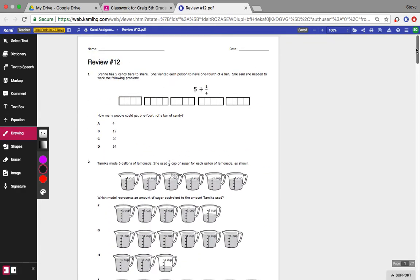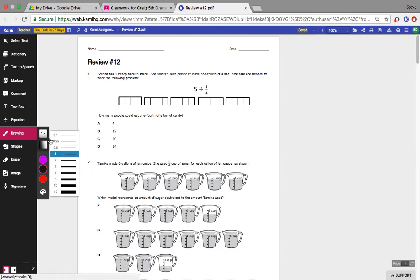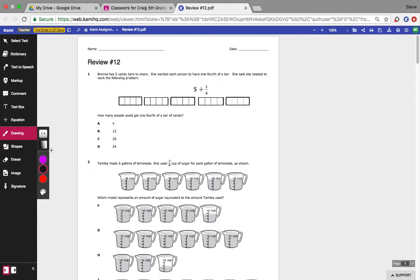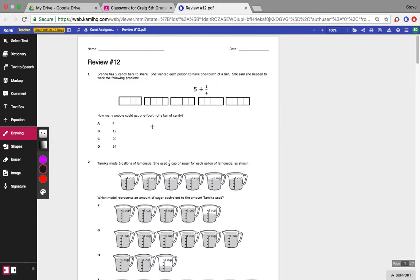What I want you to do is actually write on this paper using Kami. You can either set the stroke thickness at 1 or 2. I think 1 should be good enough. Pick any color you want.